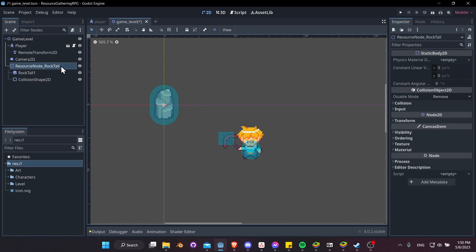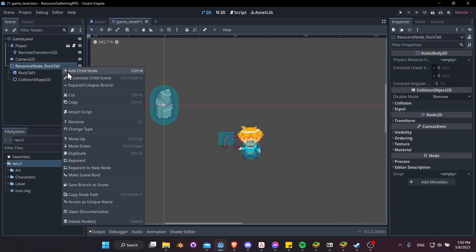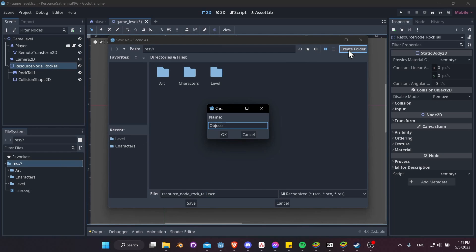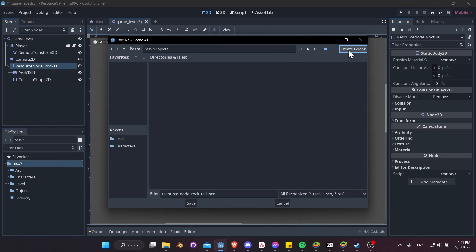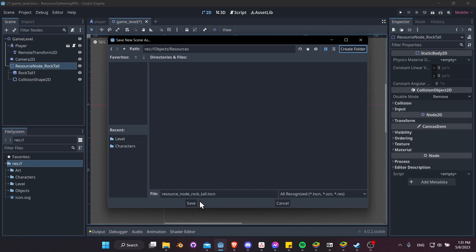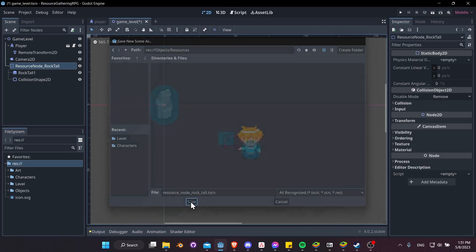Because this list of nodes is getting a little more complicated, we should really save it as a separate scene. So I'll right-click on ResourceNodeRockTall and let's Save Branch as Scene. Let's create a folder here. I'll call it Objects, and inside of here I'll create another folder called Resources and click Okay. So let's save ResourceNodeRockTall into Objects/Resources and hit Save.